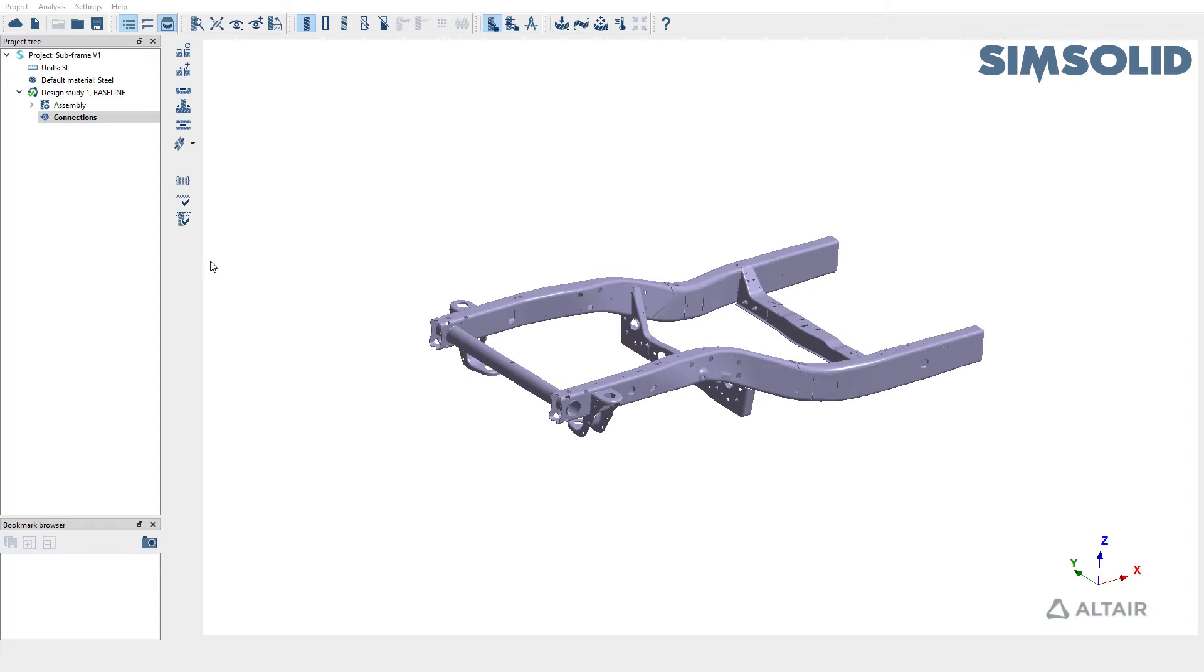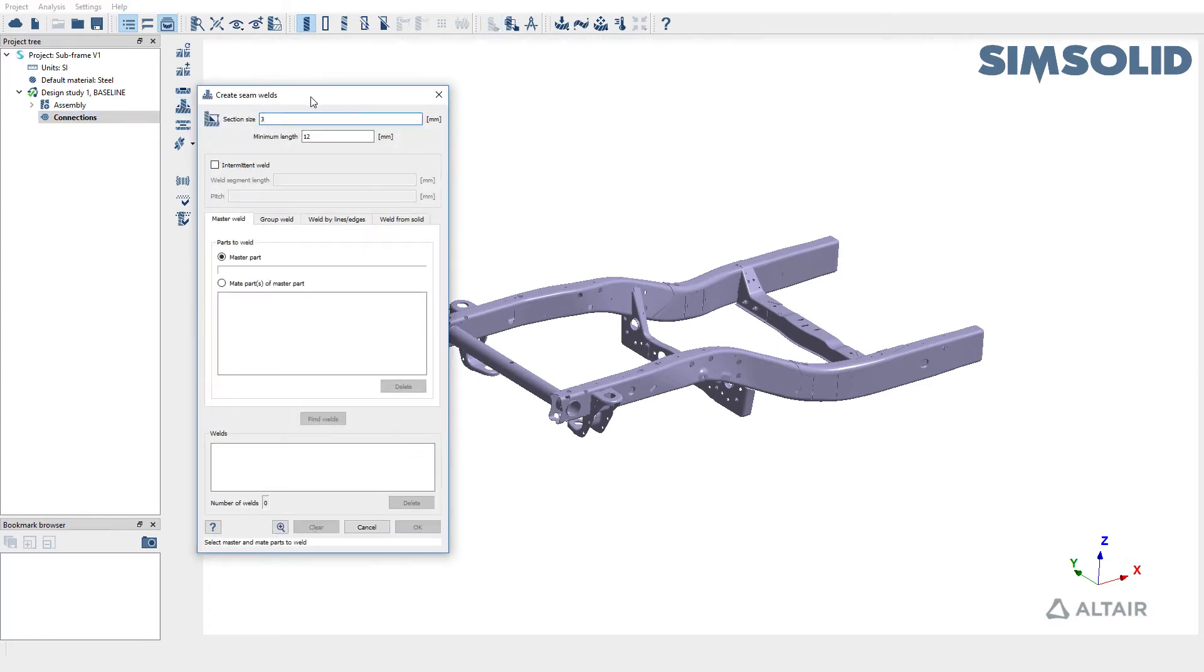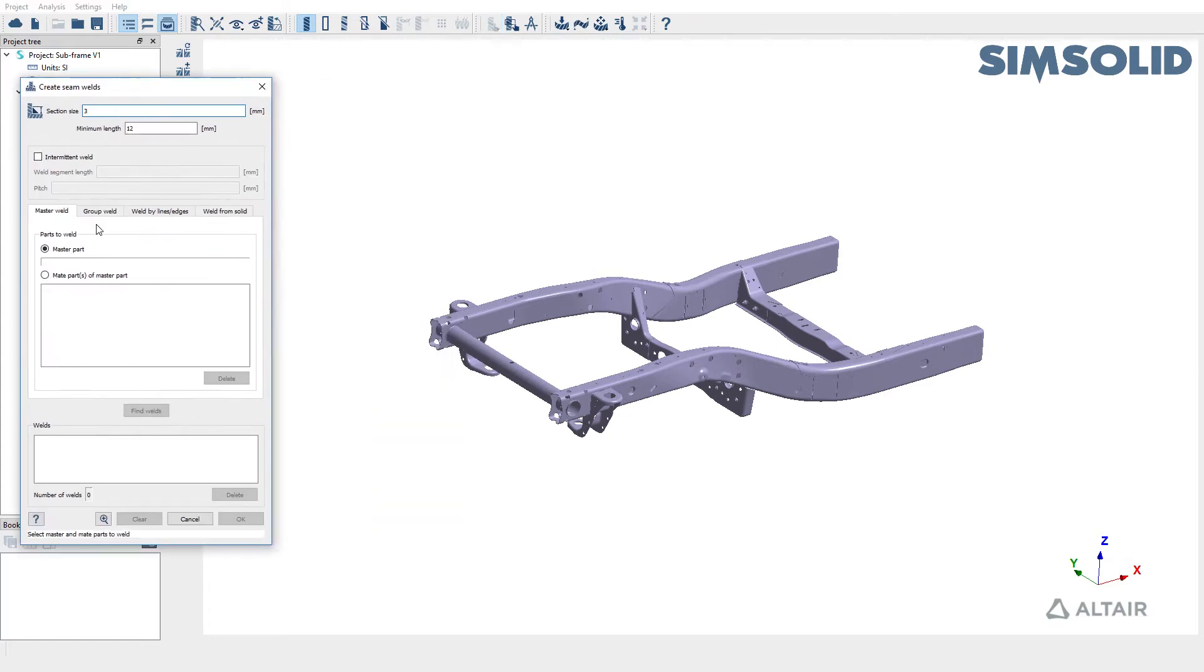To create seam welds, pick connections in the project tree and then use the create seam welds dialog box. There are four different approaches to creating seam welds in SimSolid.